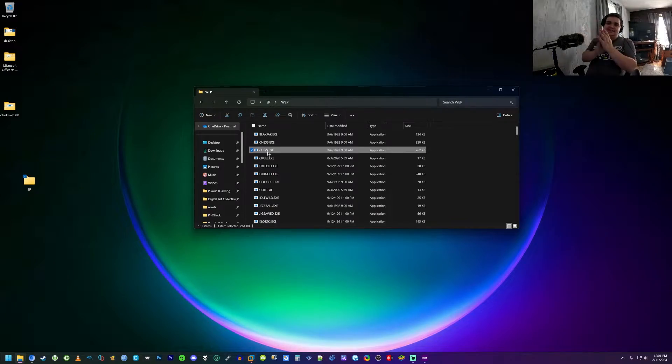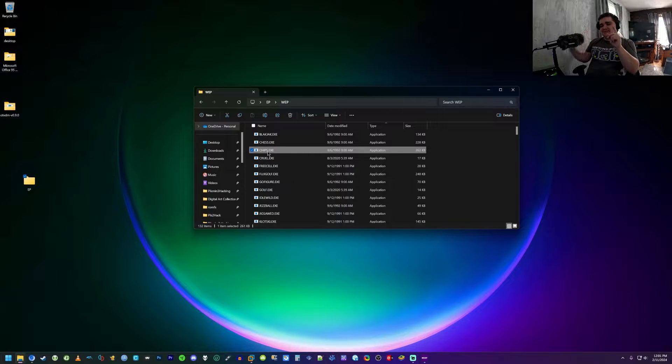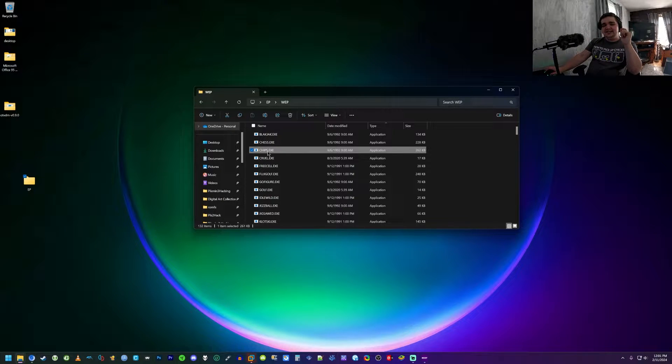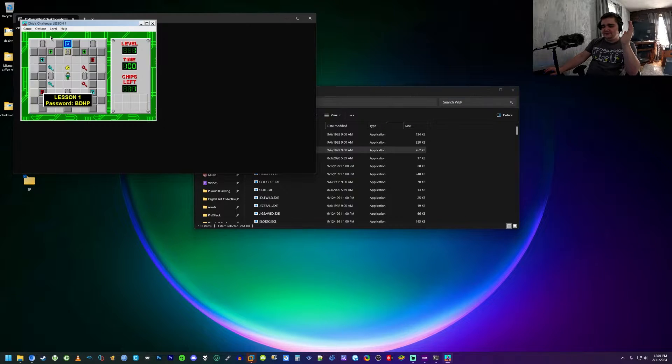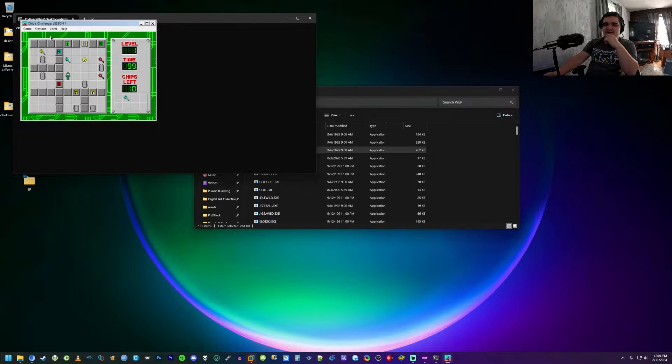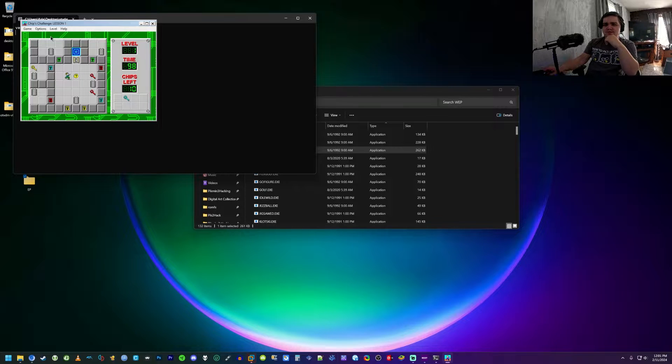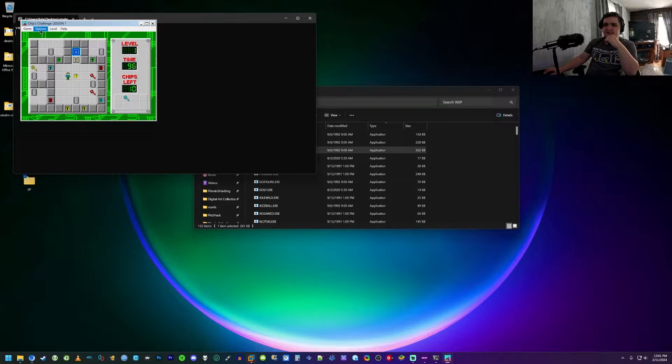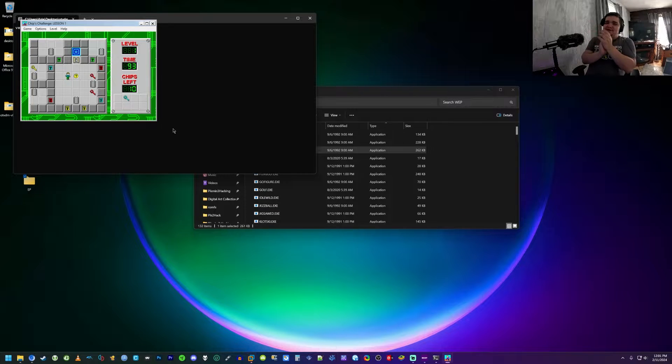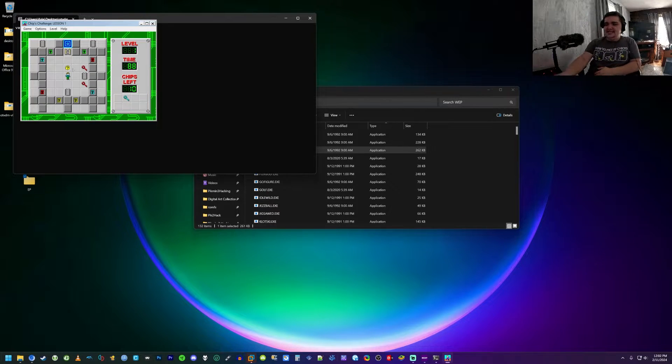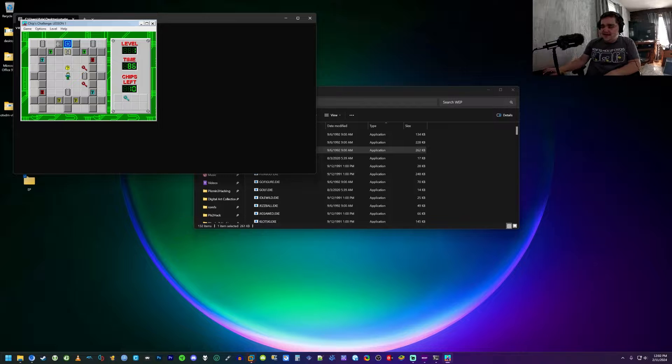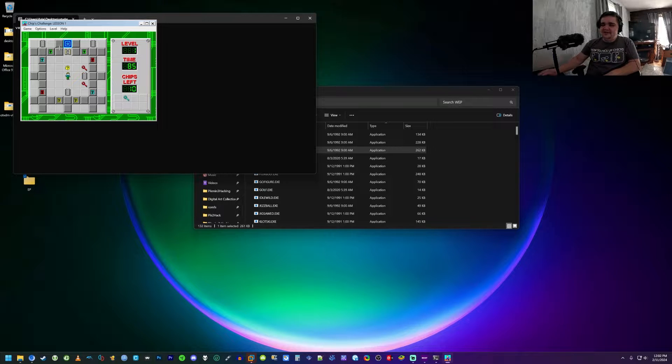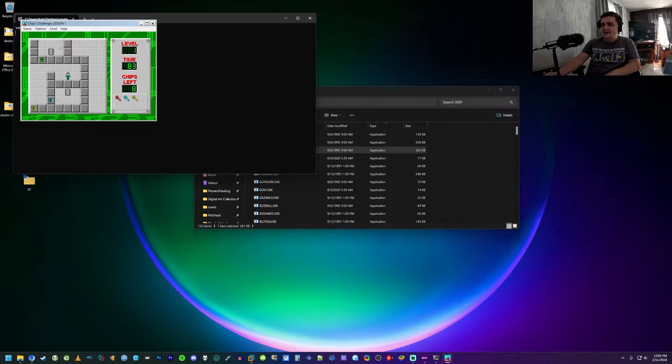All right, now a famous game and actually I'm really curious about is Chip's Challenge. Will it emulate like the music and the sound effects? Okay, so sound effects, let's see here. Okay sound effects work. What about the music? Music works, dude!